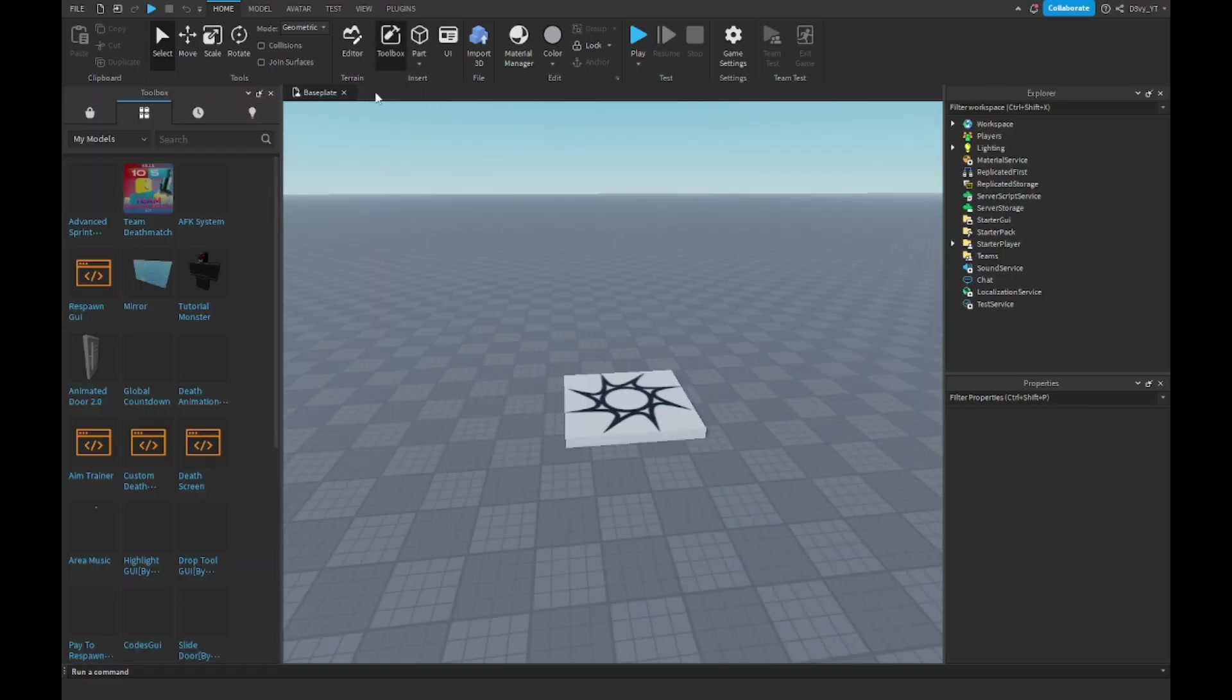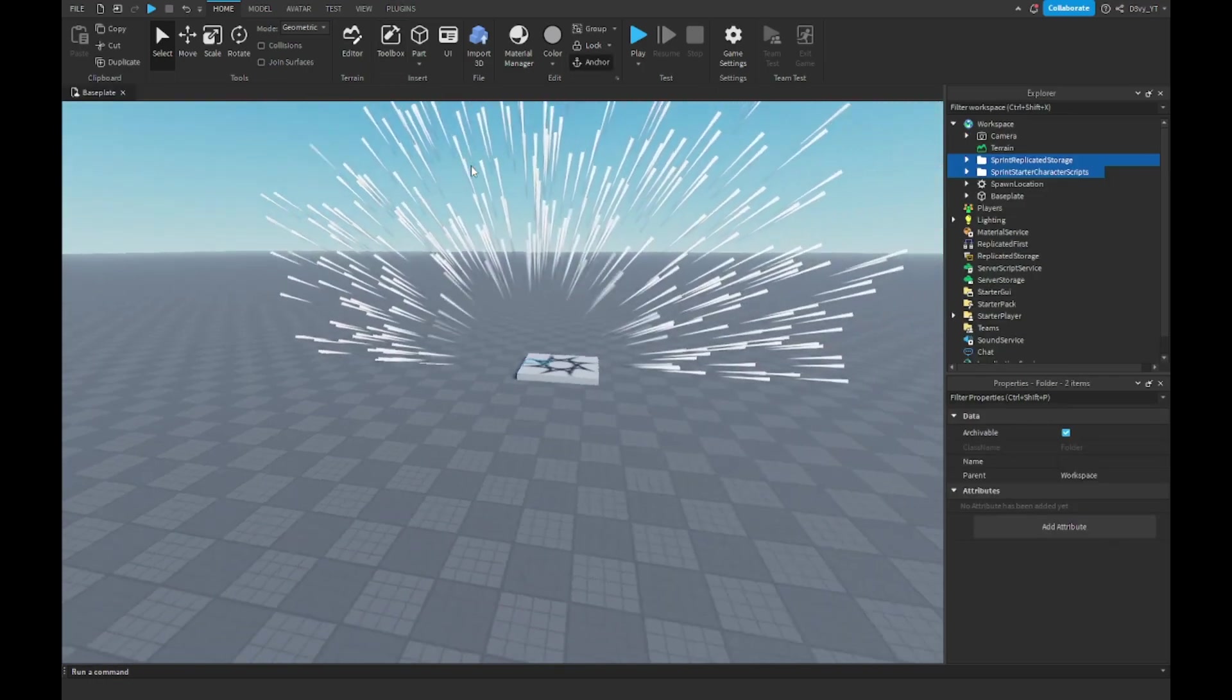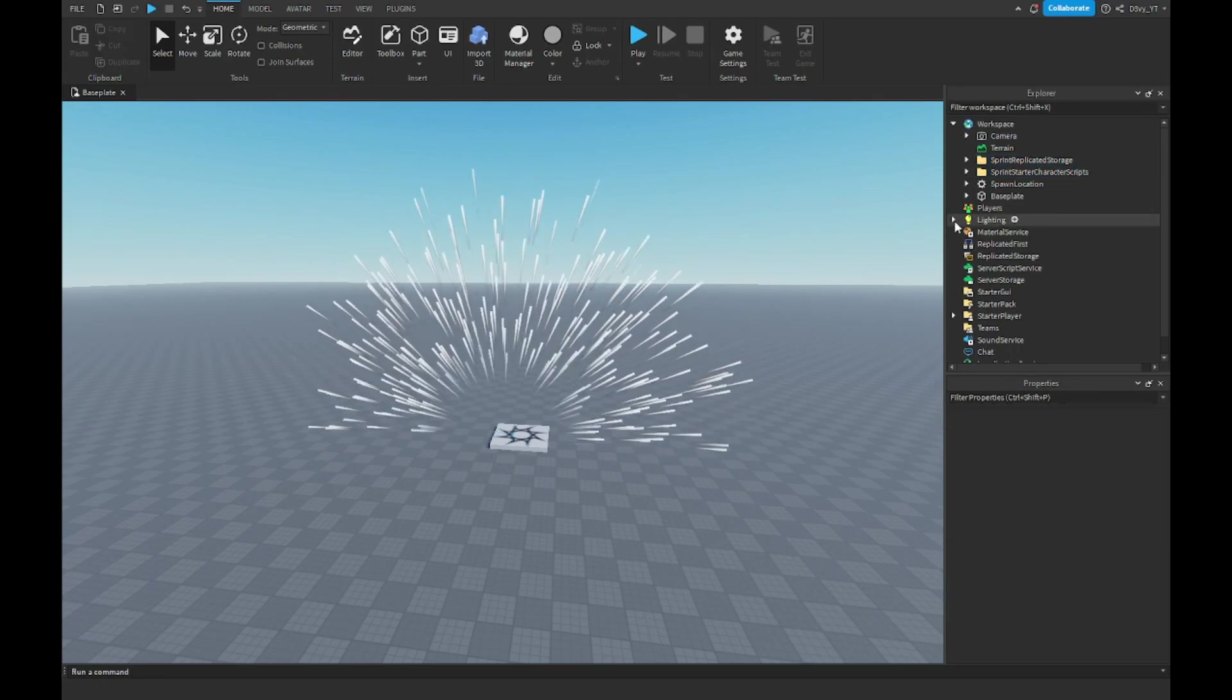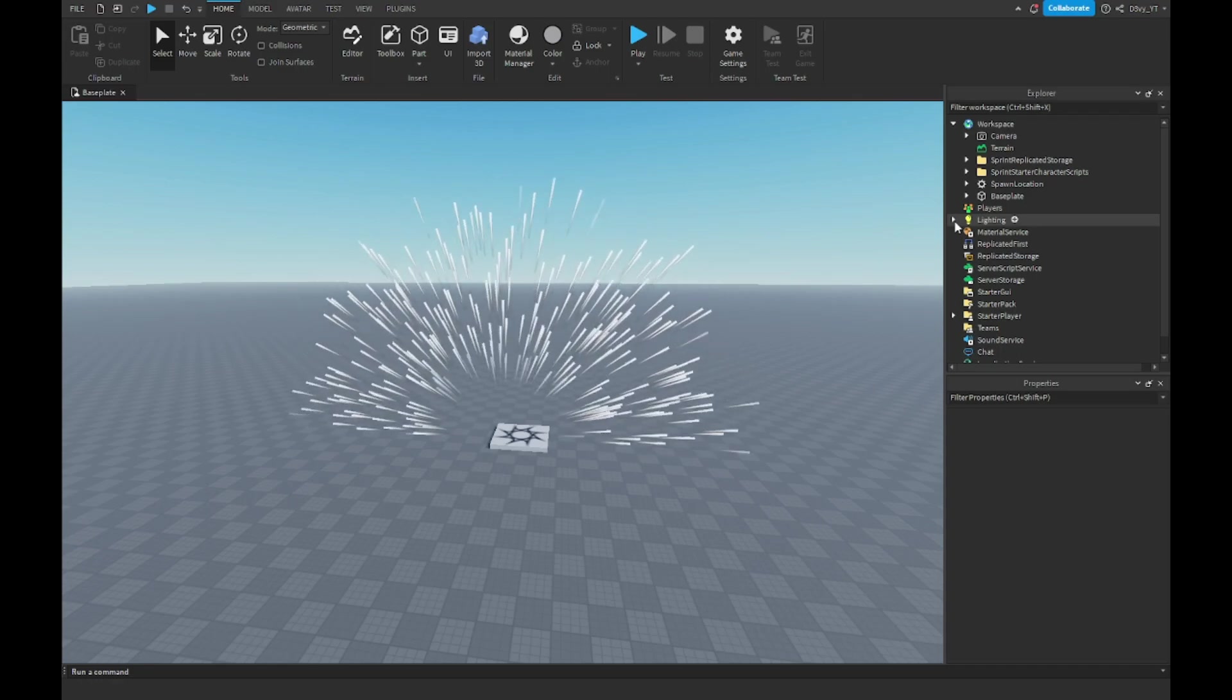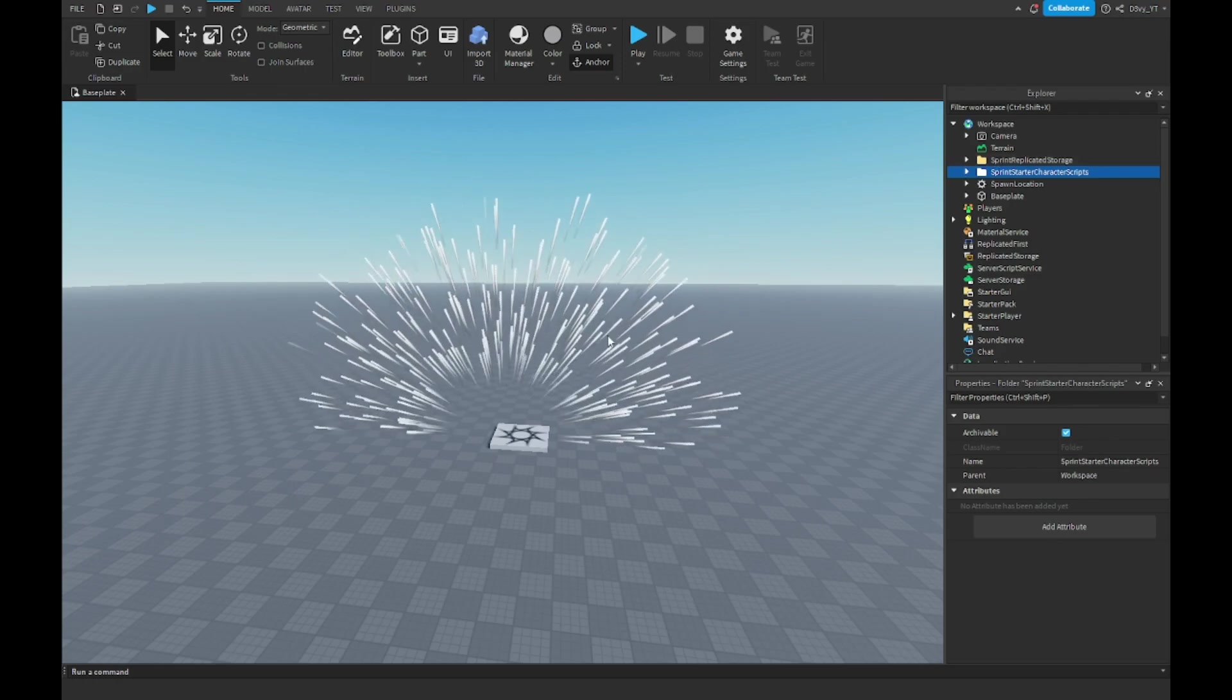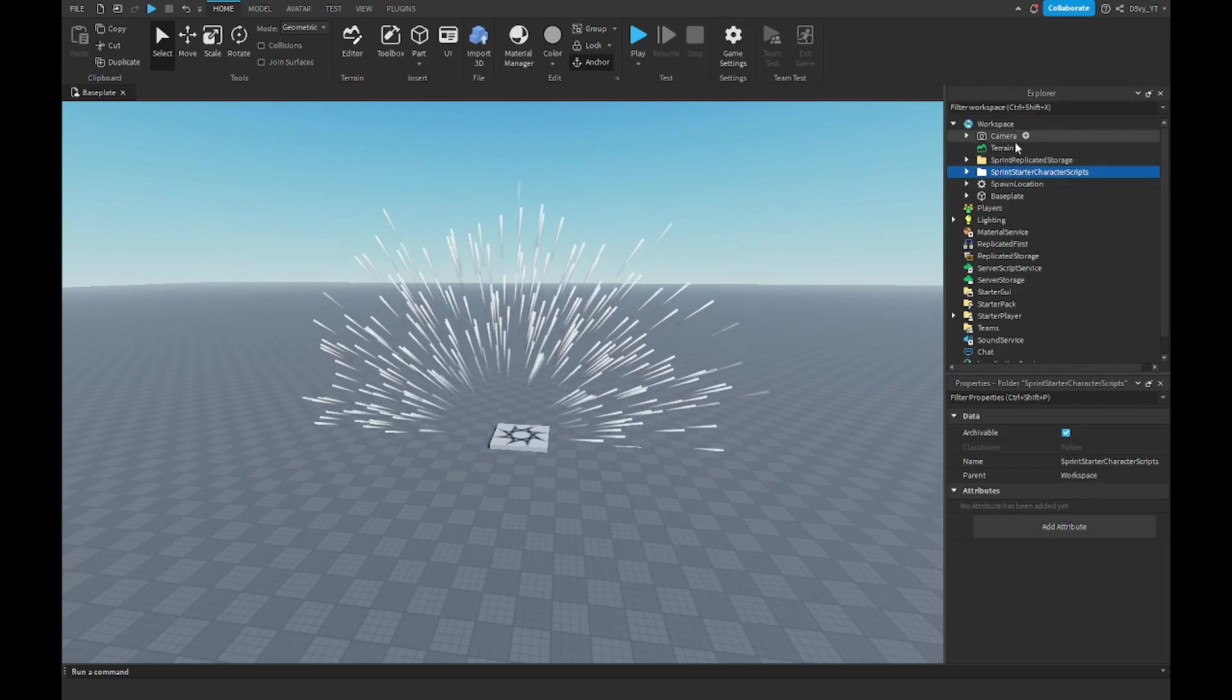Now the first thing you want to do—this is a model that is not by me. If you insert this model, you'll see these particles appear. These are the sprint systems. When you hold shift and sprint, you'll see these random lines showing up like you do in other games. Once you insert this model, you're gonna see two folders pop up in the explorer tab.